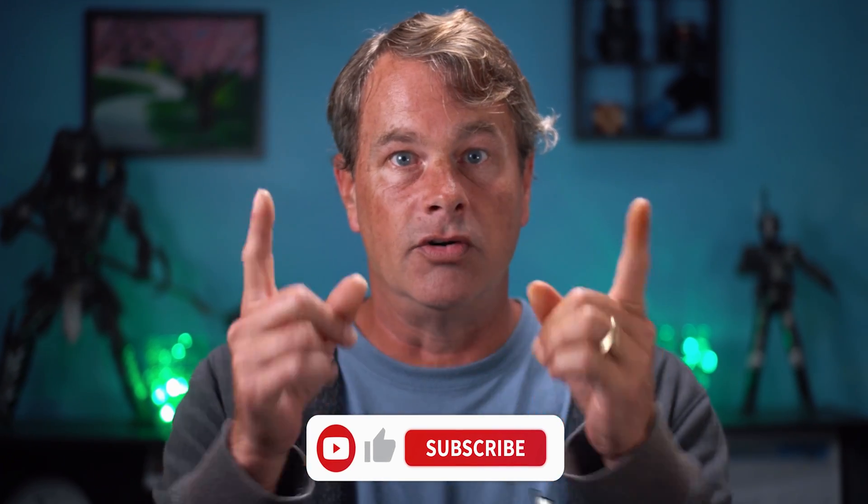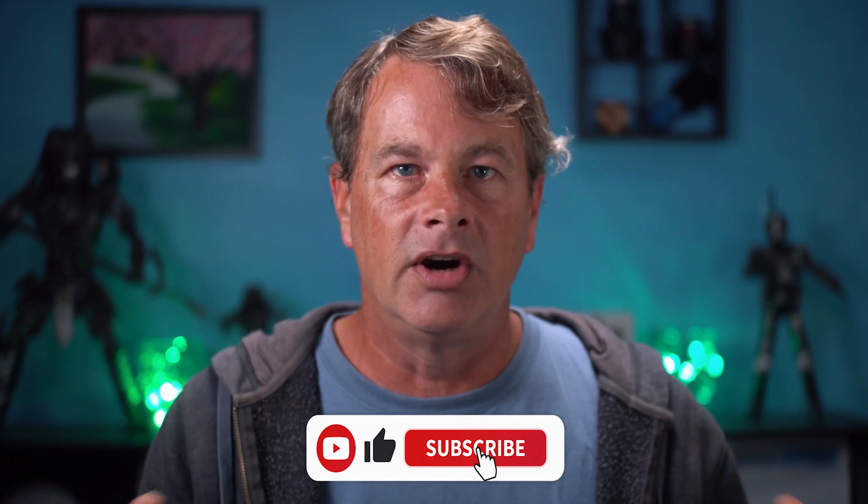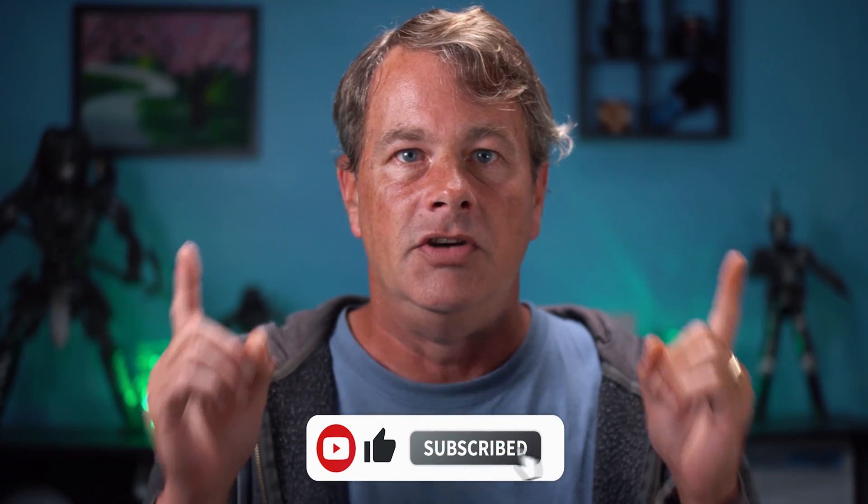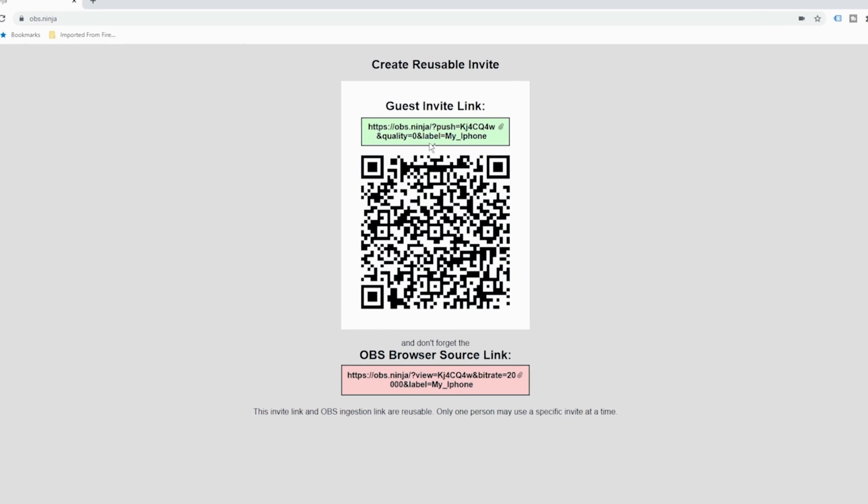Now I mentioned a huge bonus feature that you can do with OBS Ninja, and this is really awesome. You can use it to connect guests to your live stream from anywhere in the world using their cell phone and the microphone that's built right into it. Here's how you do it.